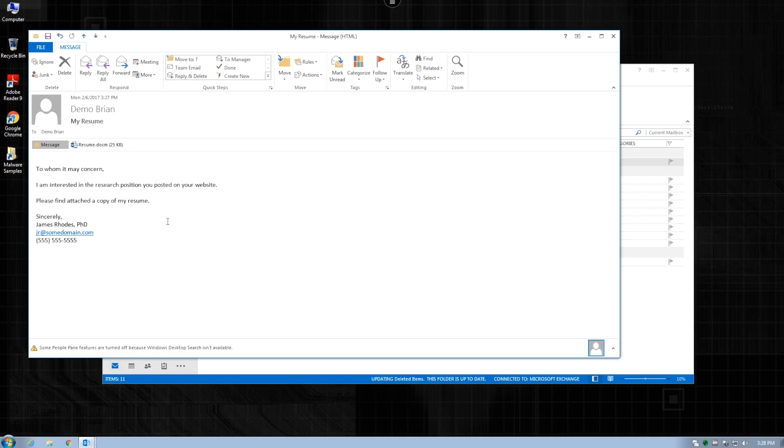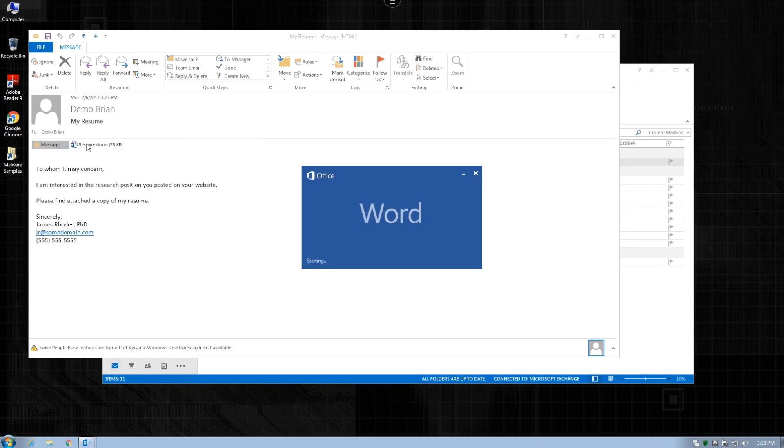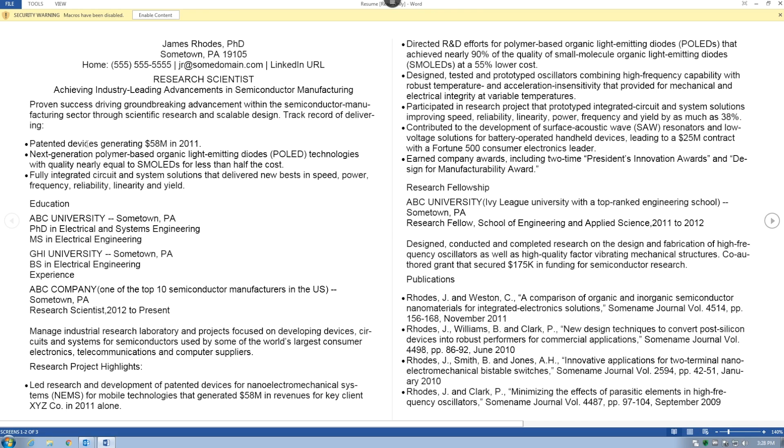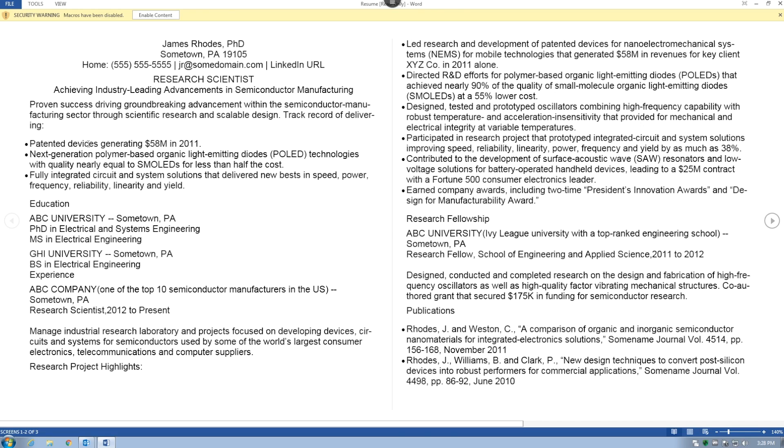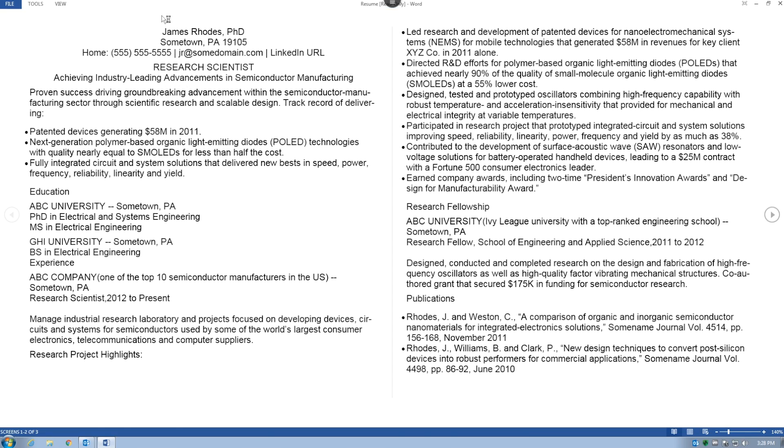Just like in the real world, the user opens the spear phishing email. Realizing that this is a person applying for the job, they open the attachment and click on the enable content button.